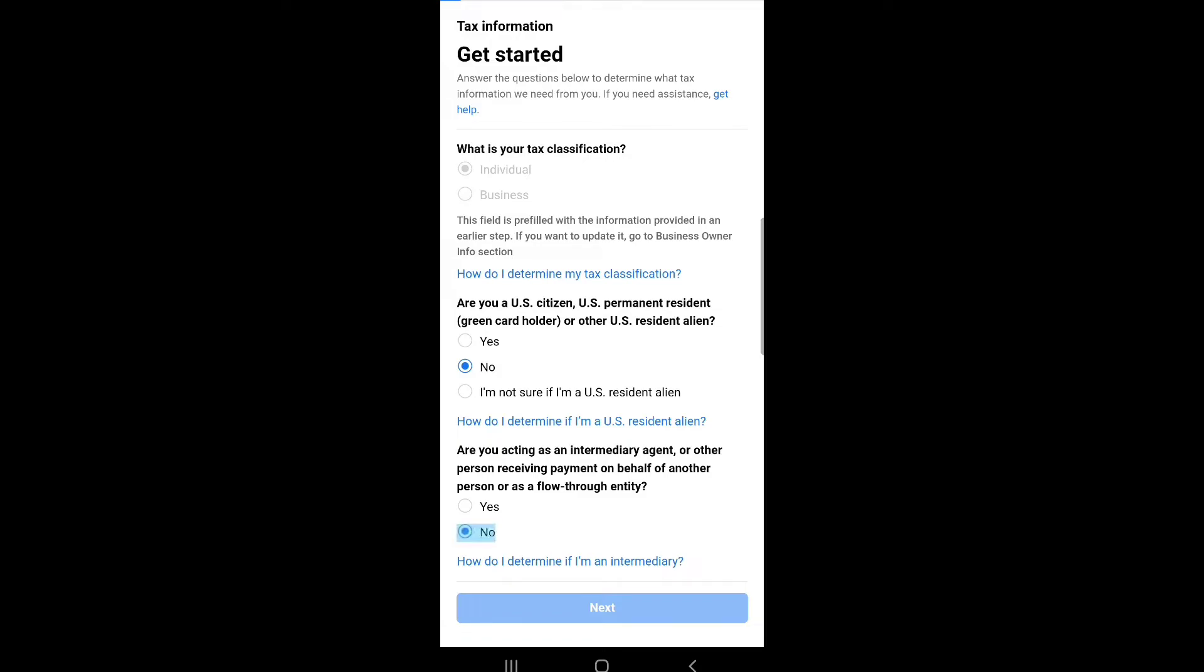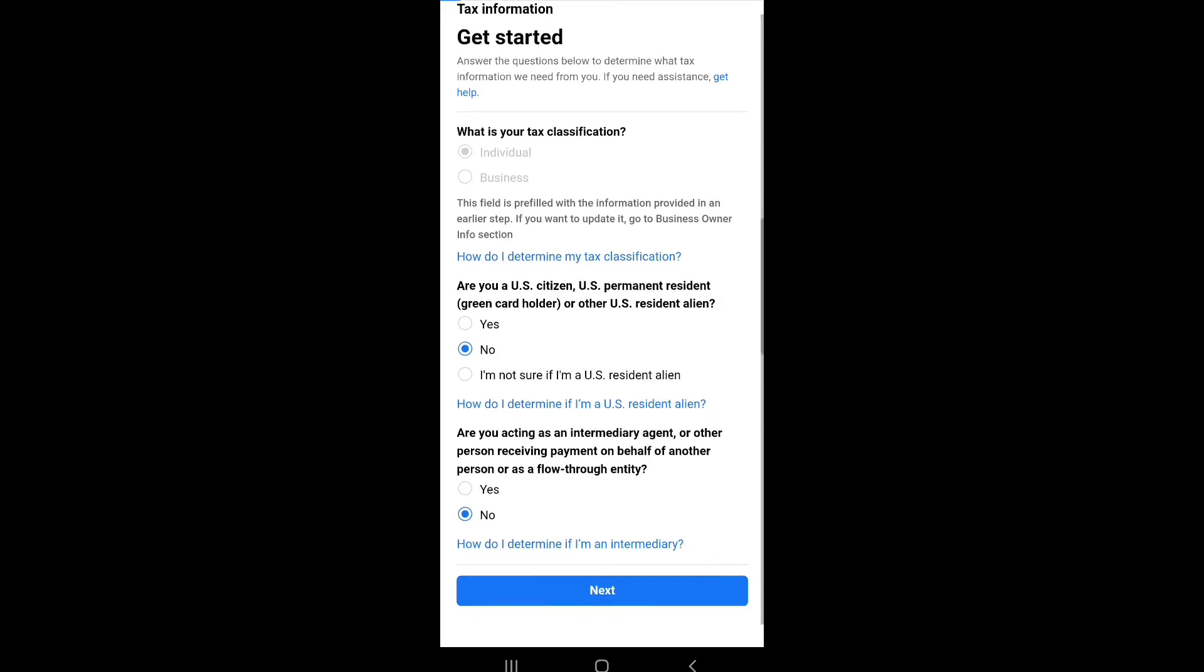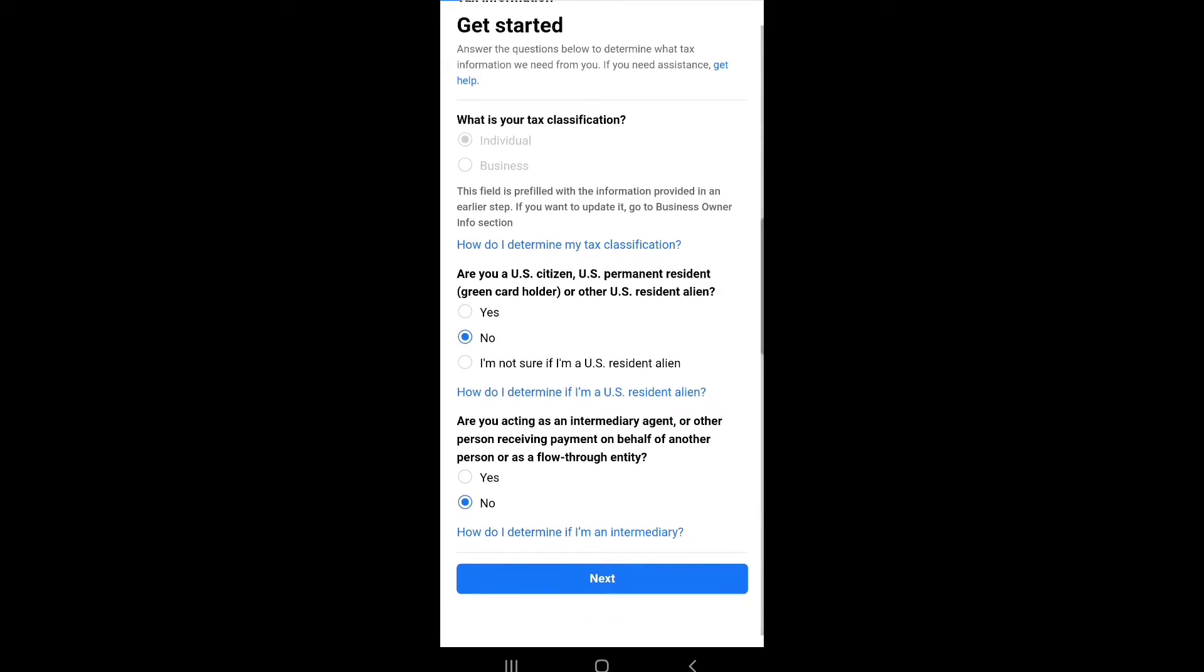Are you acting as an intermediary agent or other person receiving payment on behalf of another person or as a flow-through entity? Choose no, then click next.